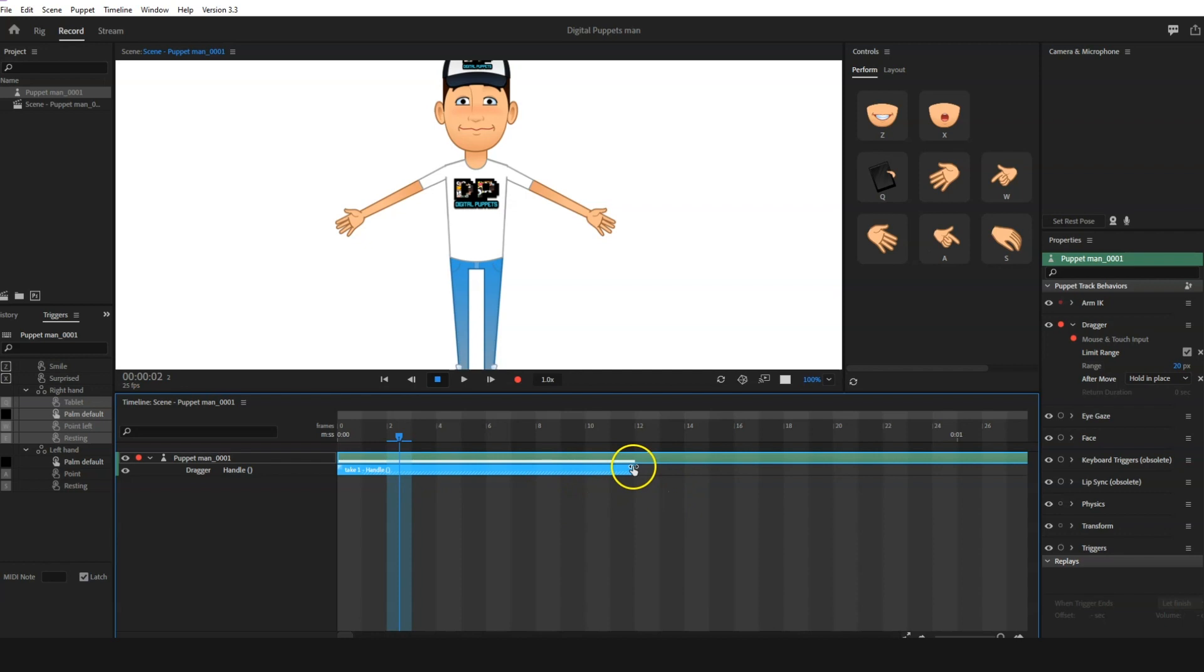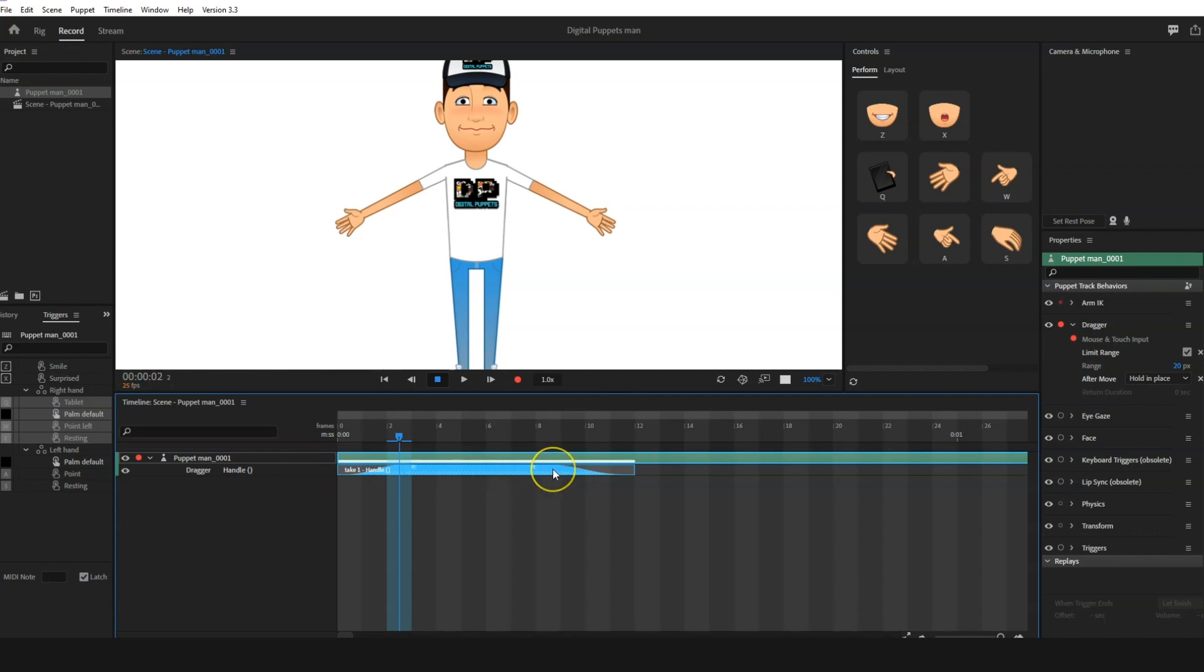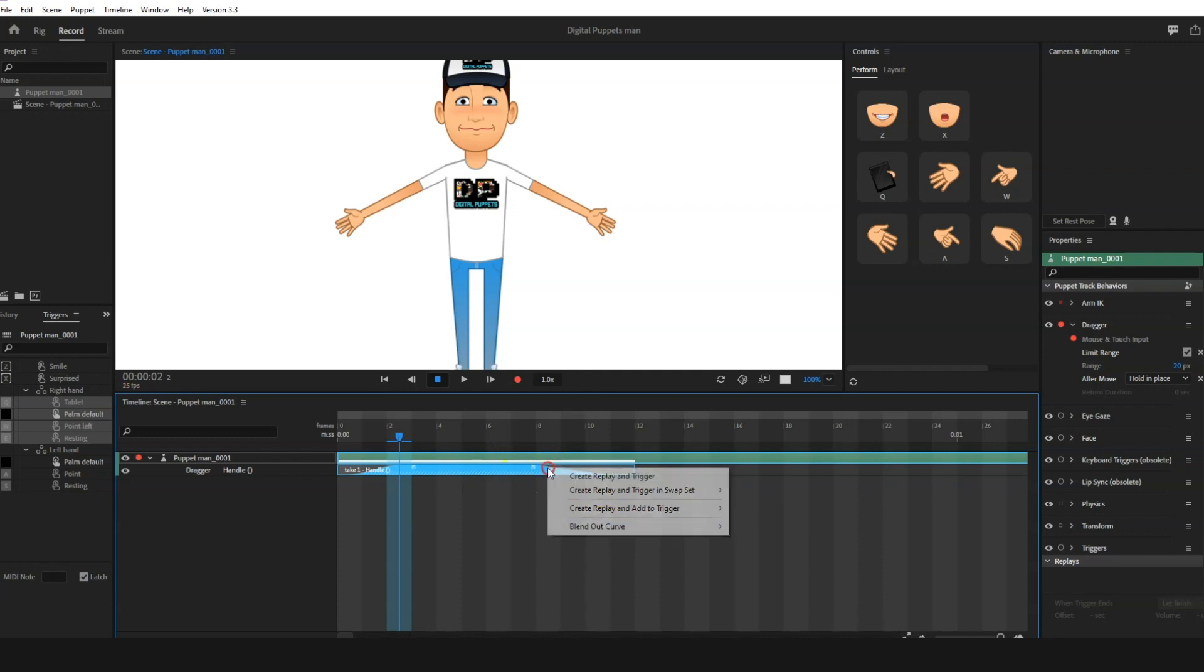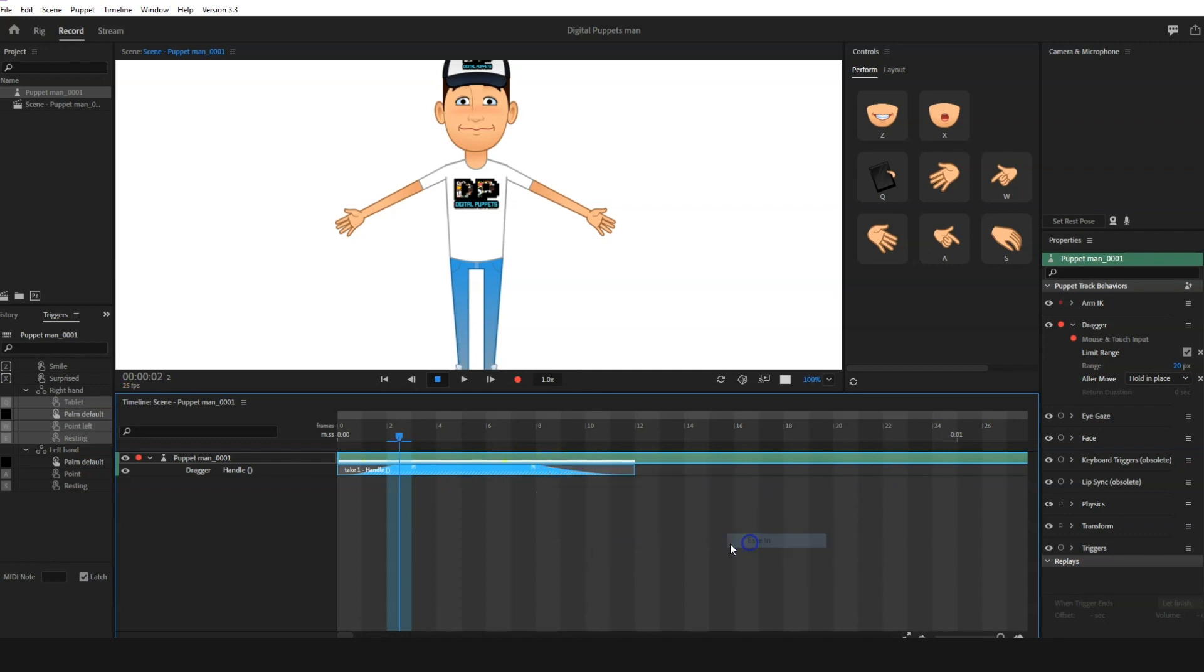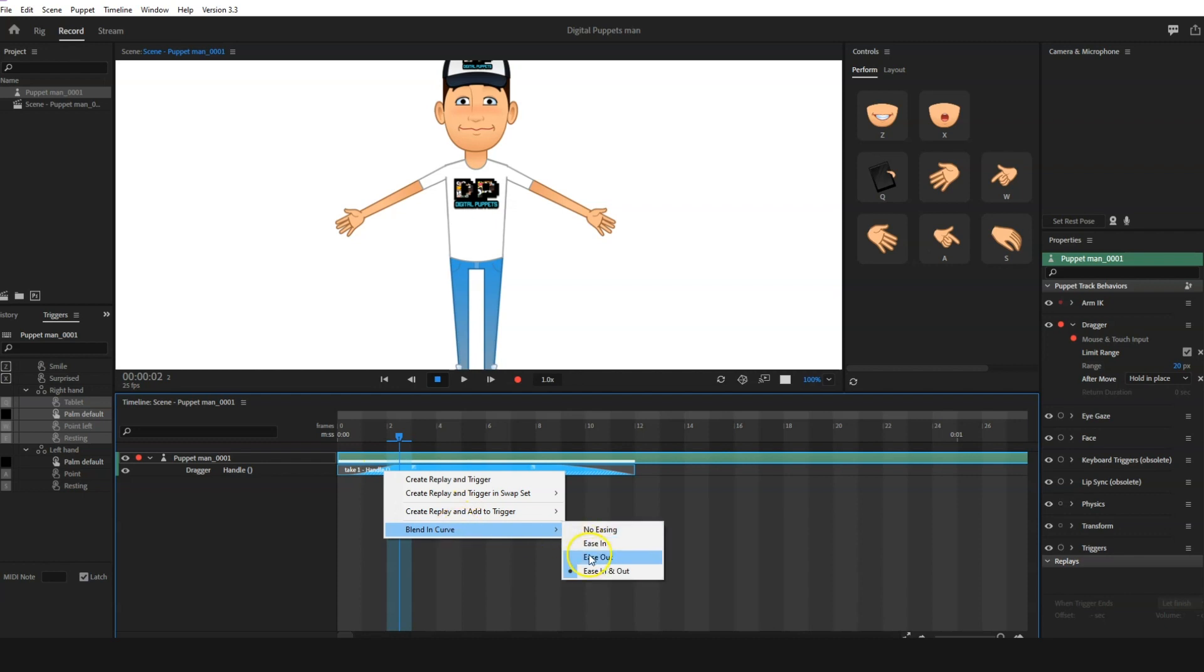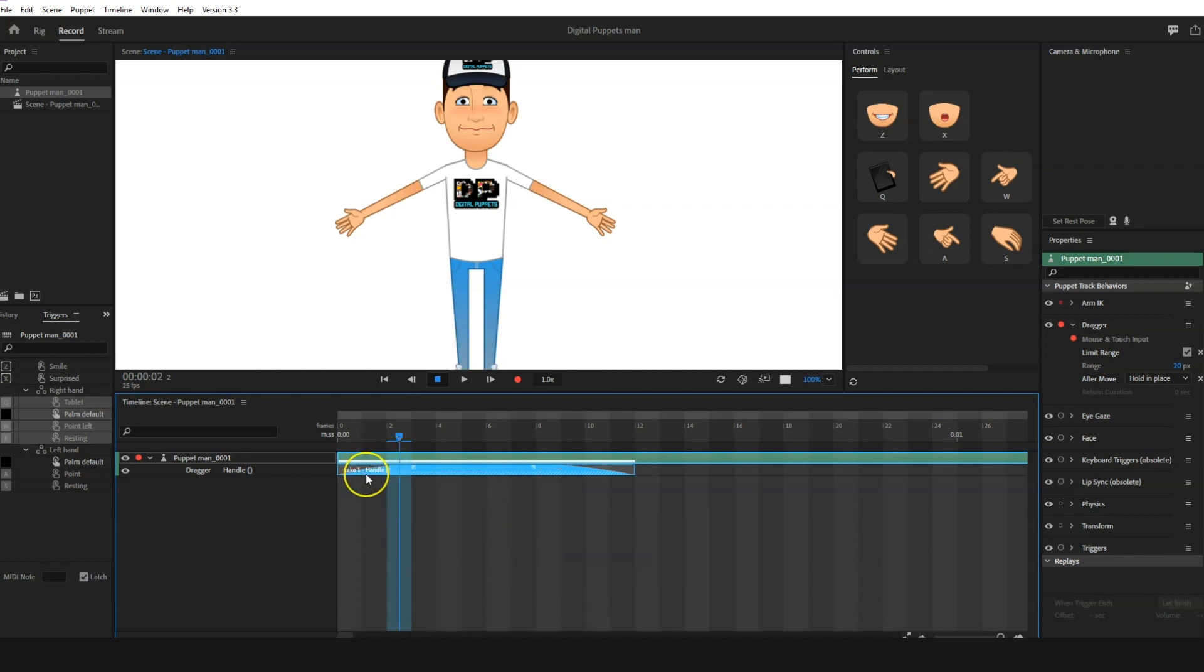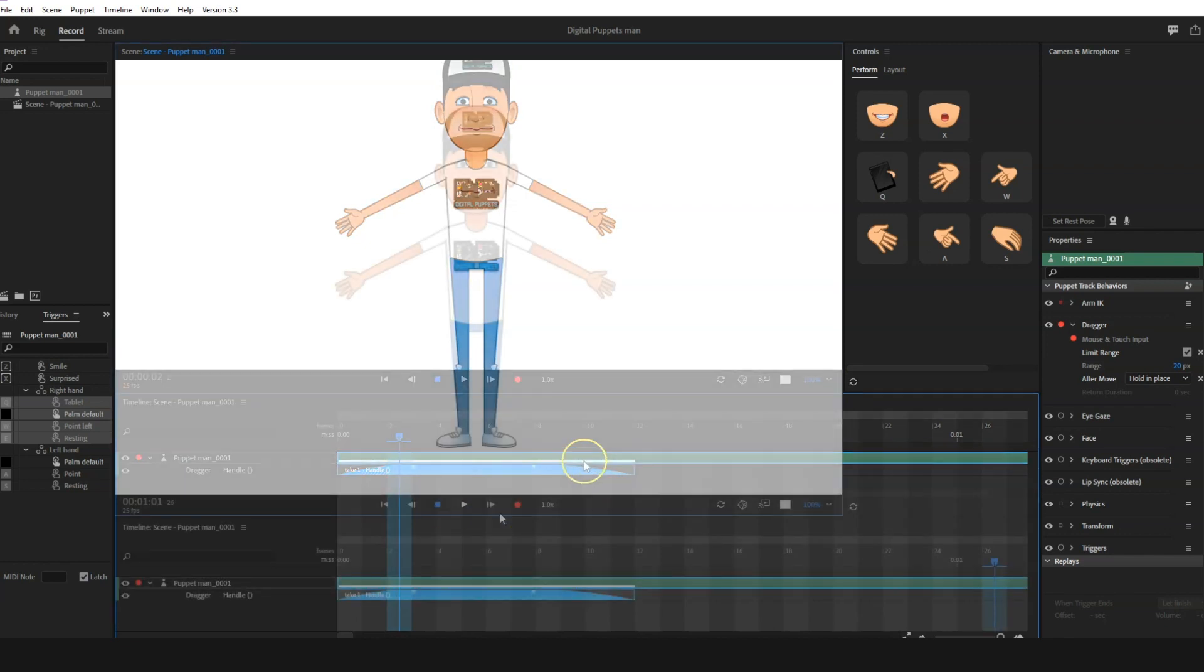And then we're going to drag each of the corners in for the easing in and out, so it's not an abrupt jump. And then we're going to right-click here, we're going to blend in, and then we're going to blend out. So just to confirm, for the start here we have blend out, and then we have blend in at the end.